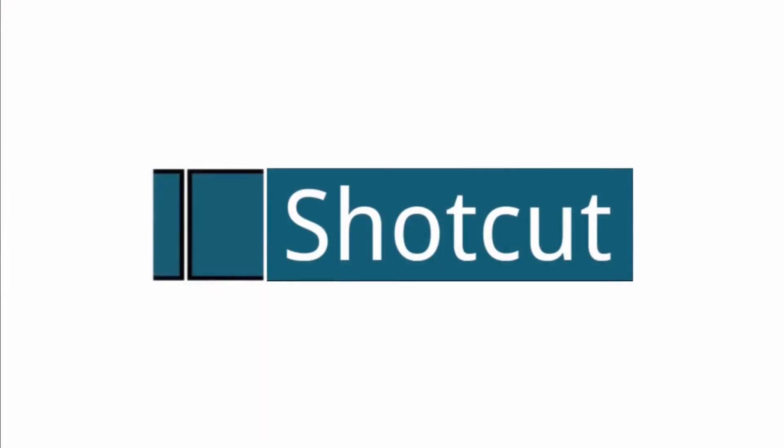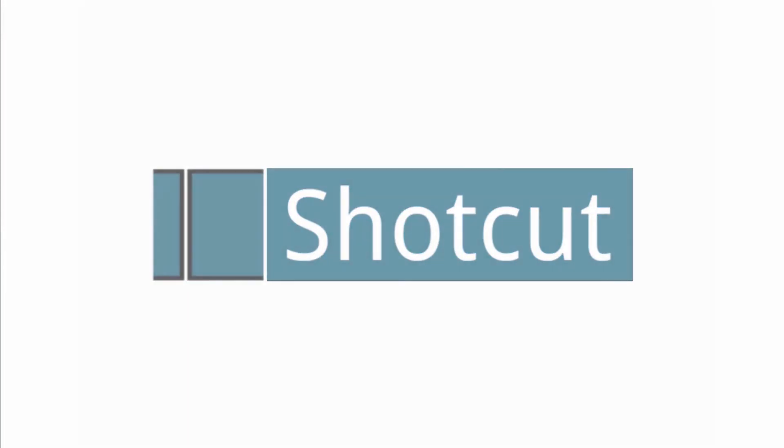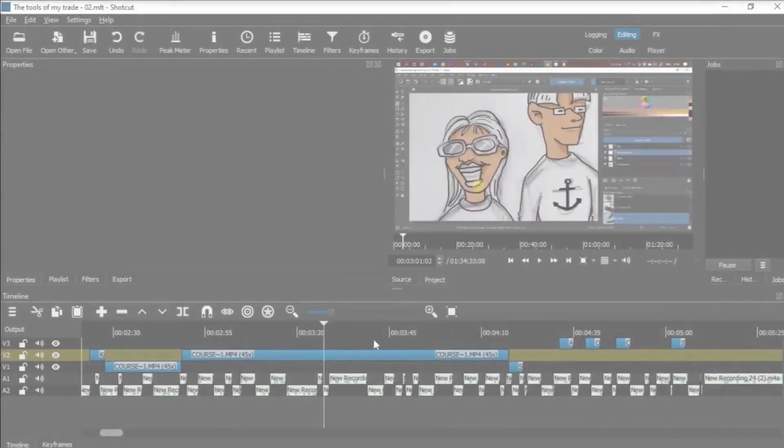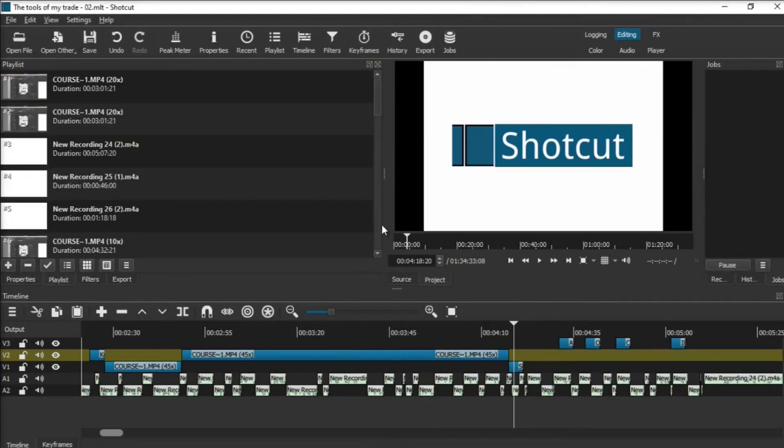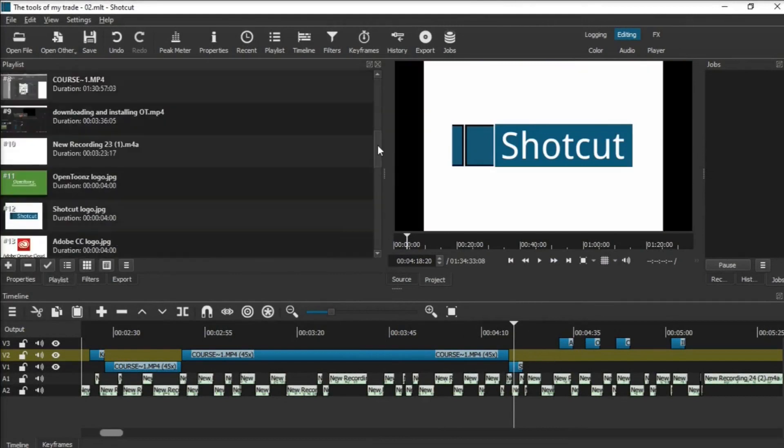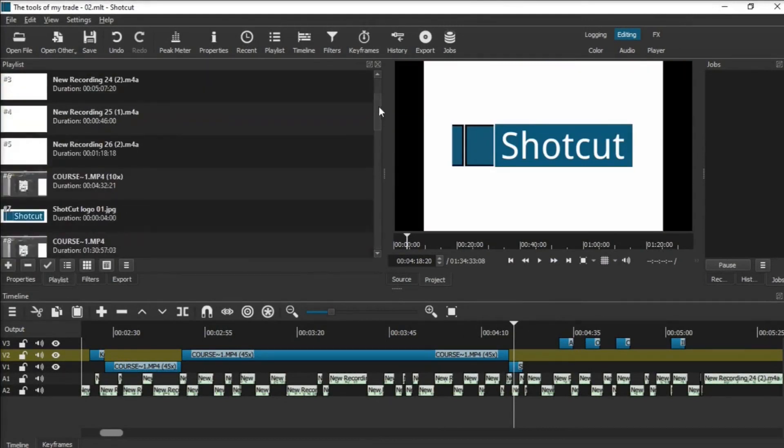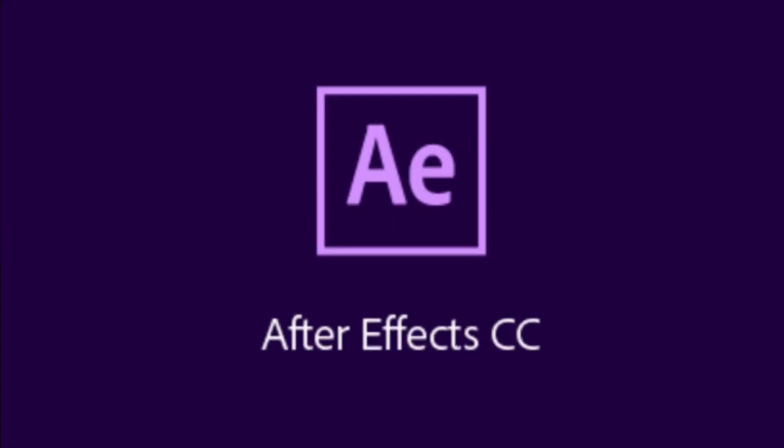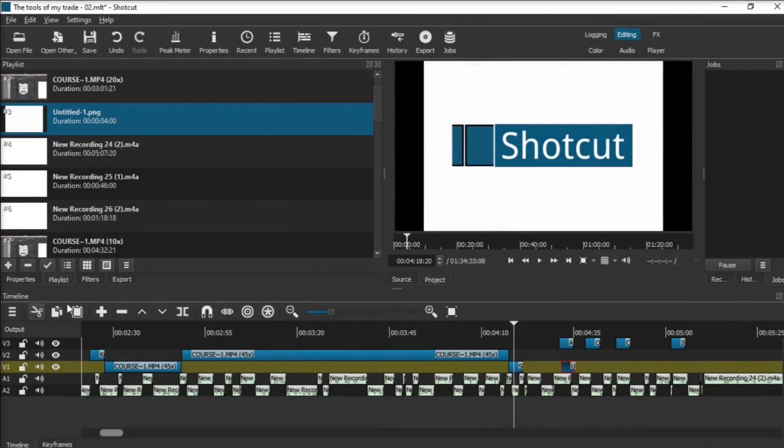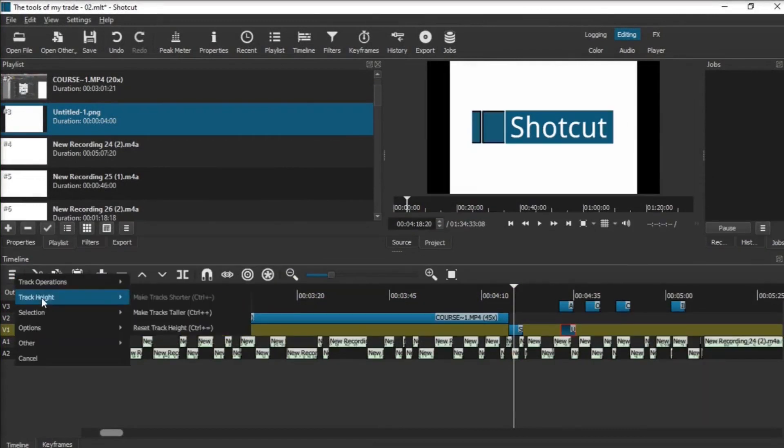Shotcut I use exclusively for all my video compiling and editing. Another great piece of free software that's excellent at delivering what it promises: top class video editing capabilities. Again, being an Adobe CC faithful, I've used After Effects for all my past video compilation and editing.